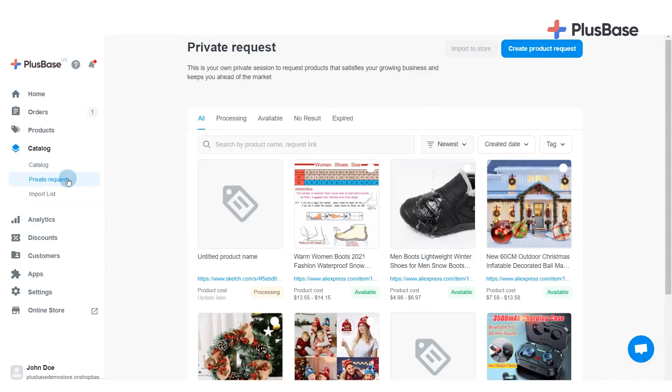In the Private Request page, you will see the five following tabs to help manage your requests more efficiently.